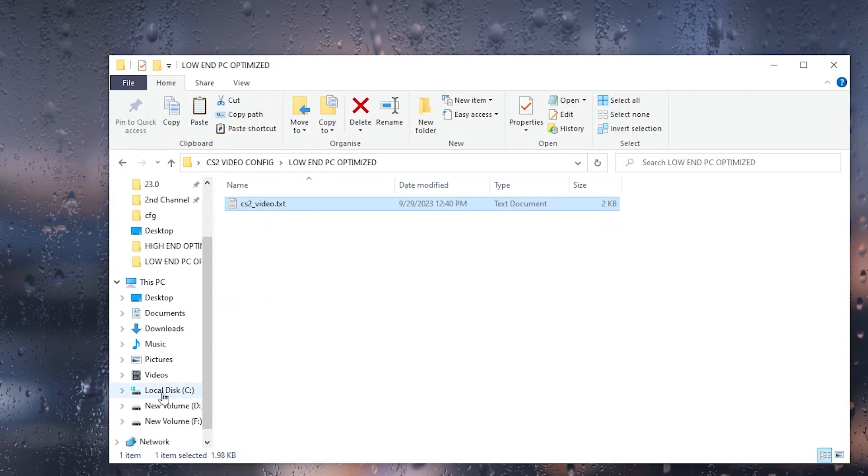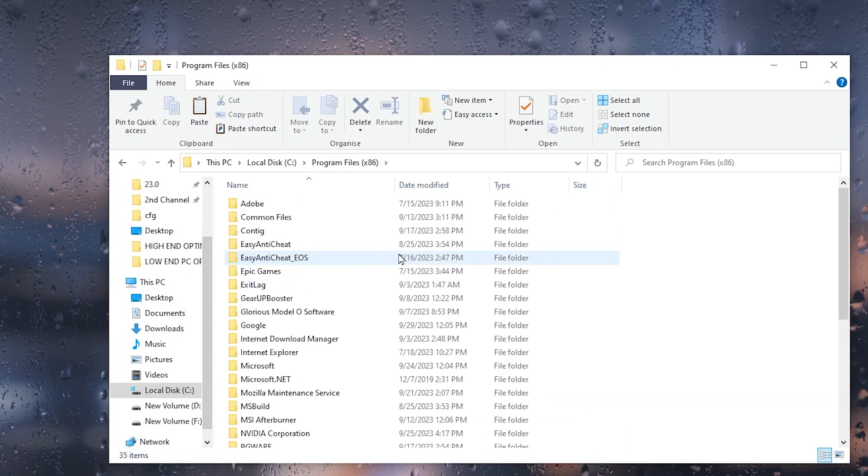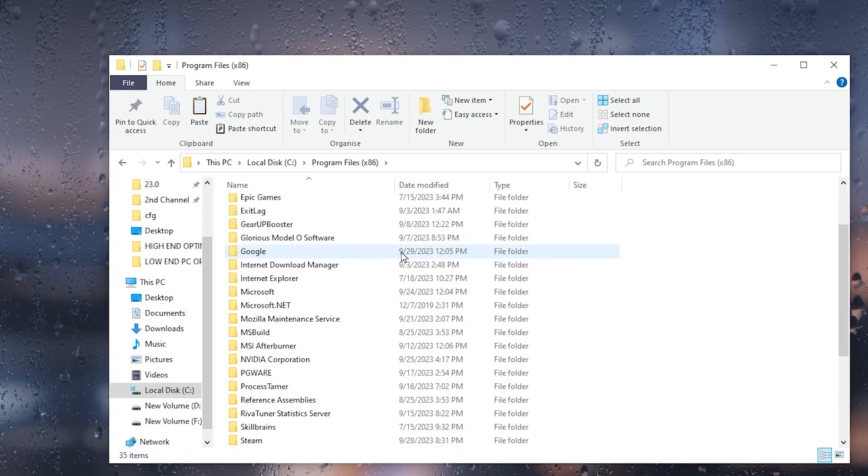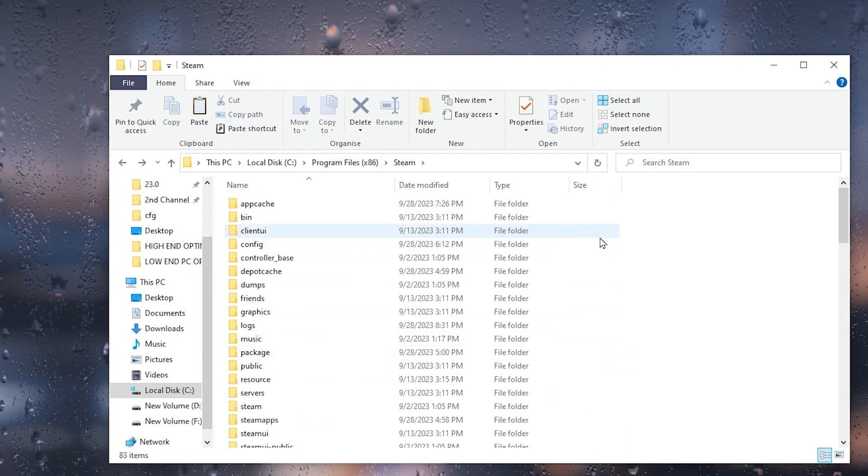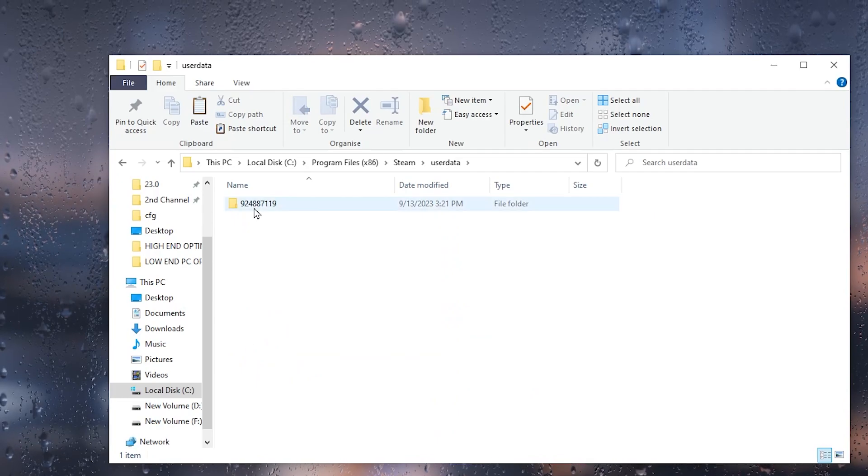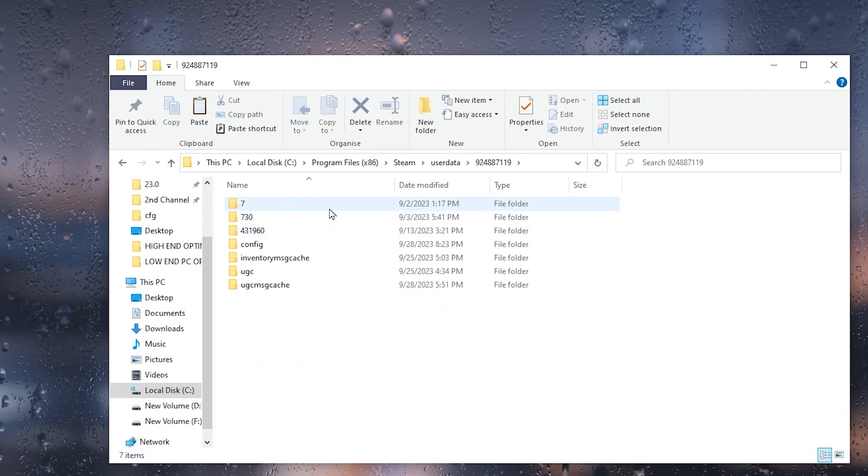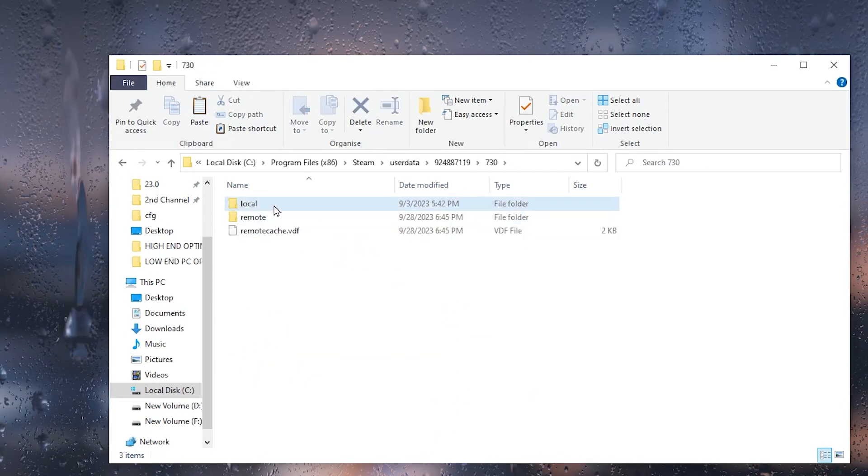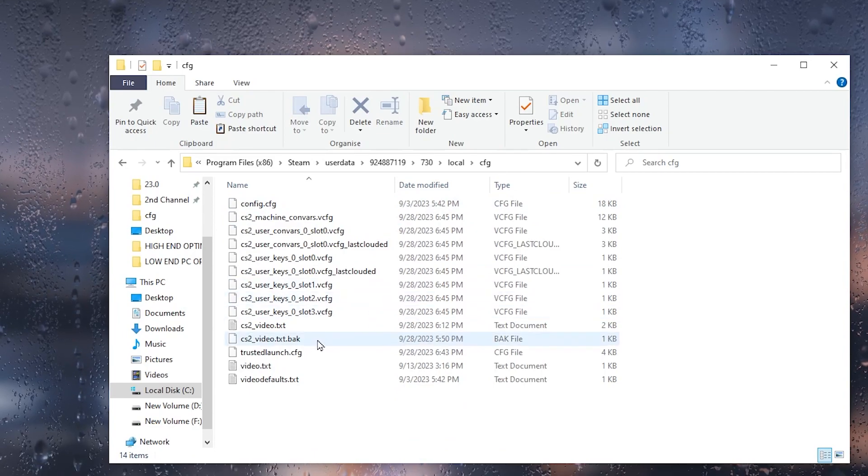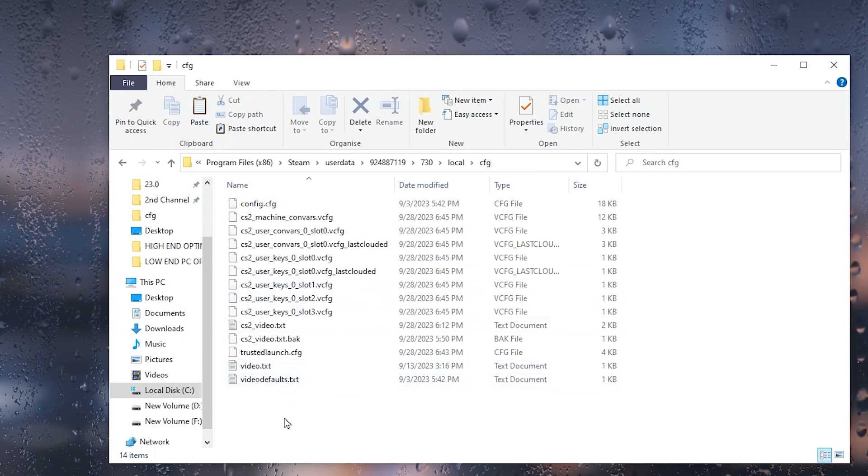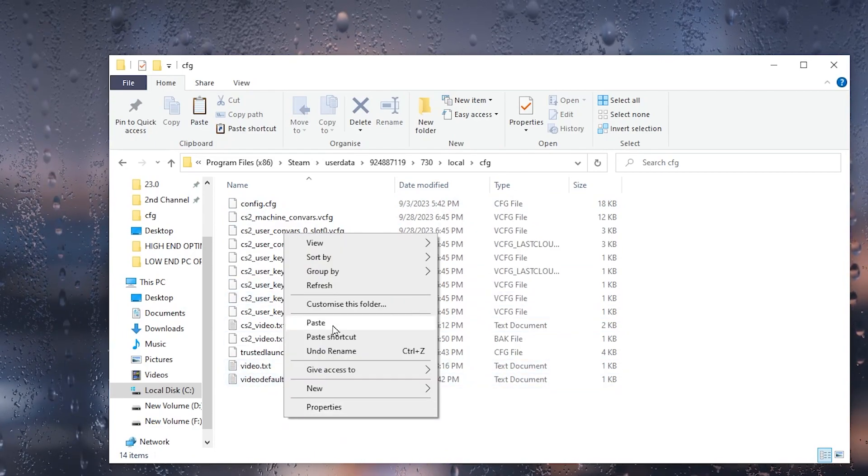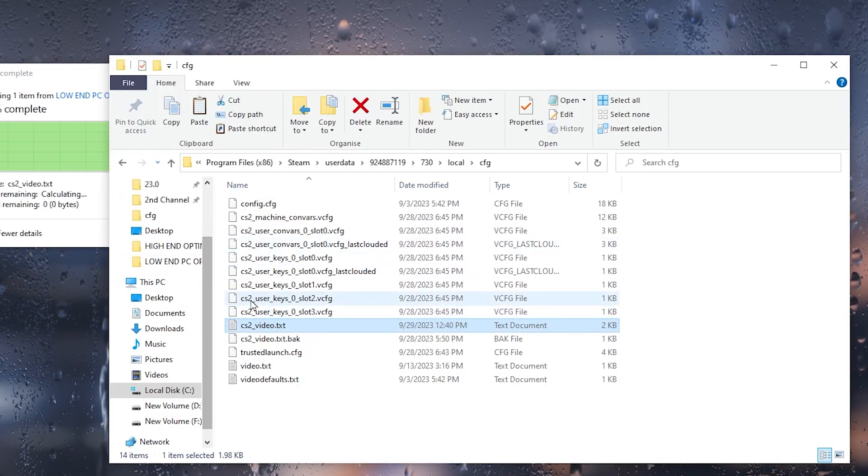Now go to C drive, open up Program Files, scroll down and find the Steam folder. Scroll down and go to userdata, open up this random number, then go to 730, open up local, then CFG. Inside here you will find the video settings.txt file. Right-click here, simply paste it here, and replace your file destination. Once you replace your files, close out this folder.